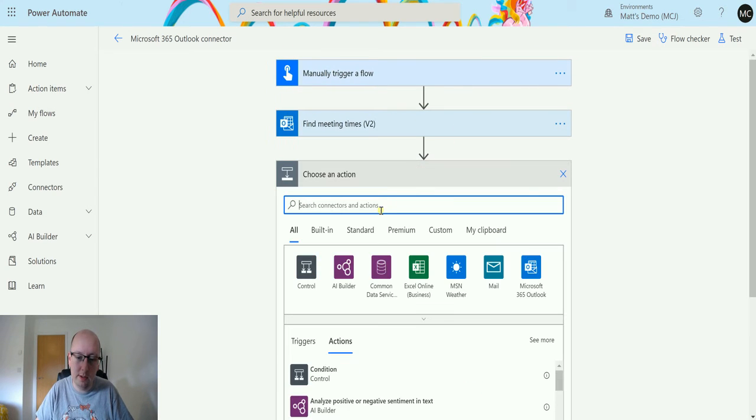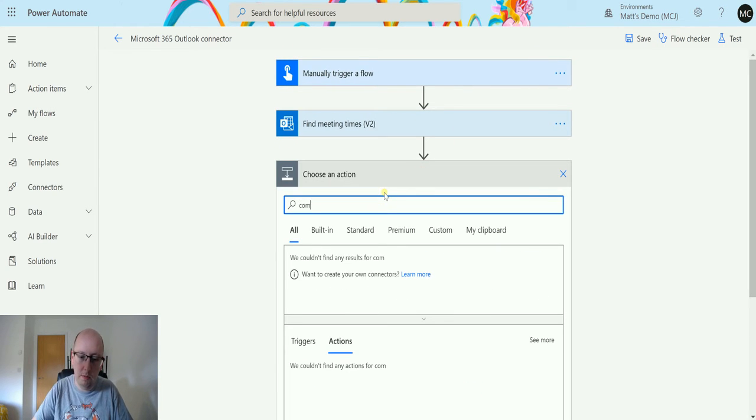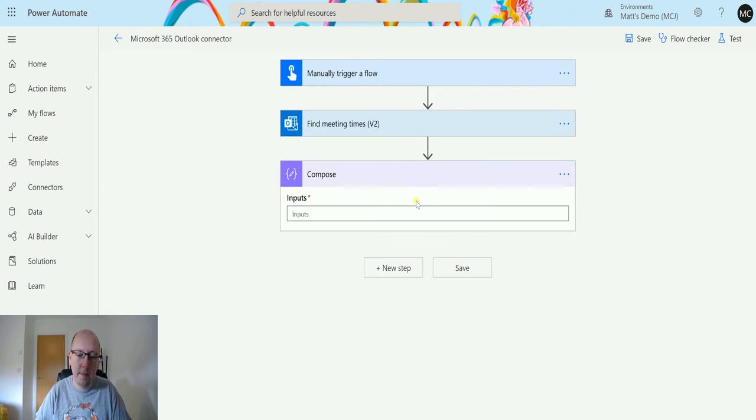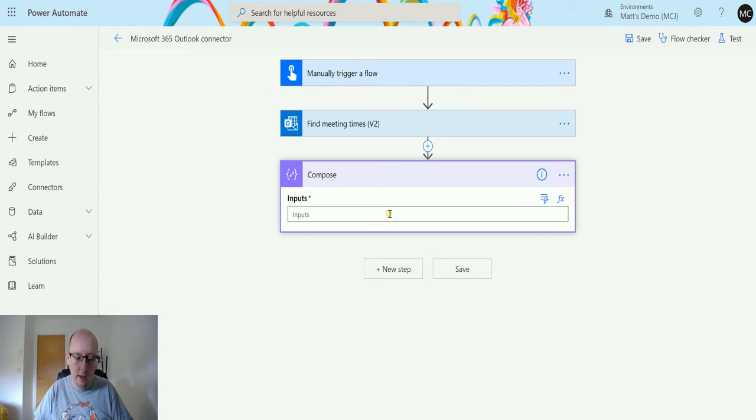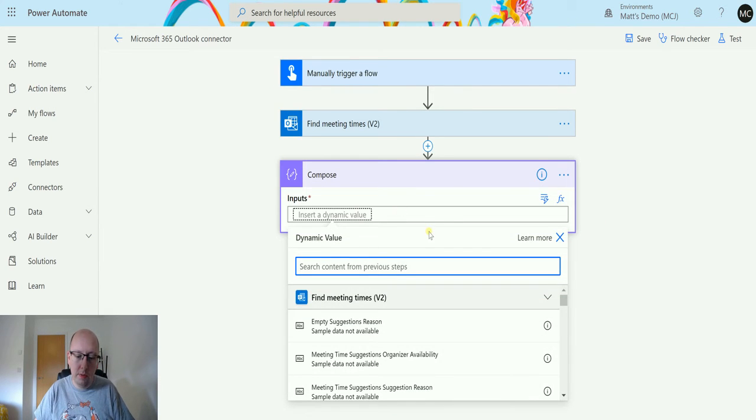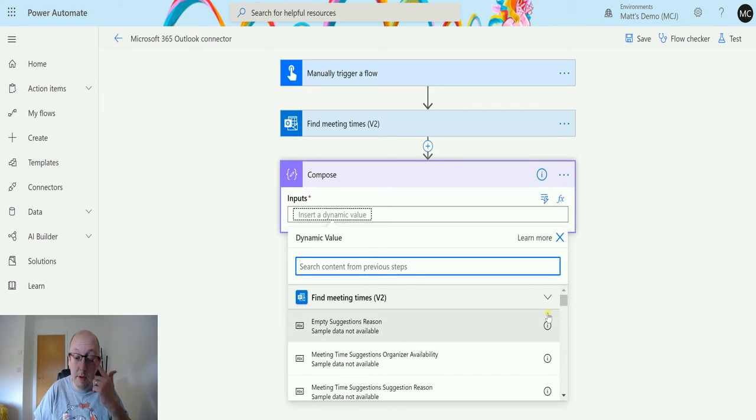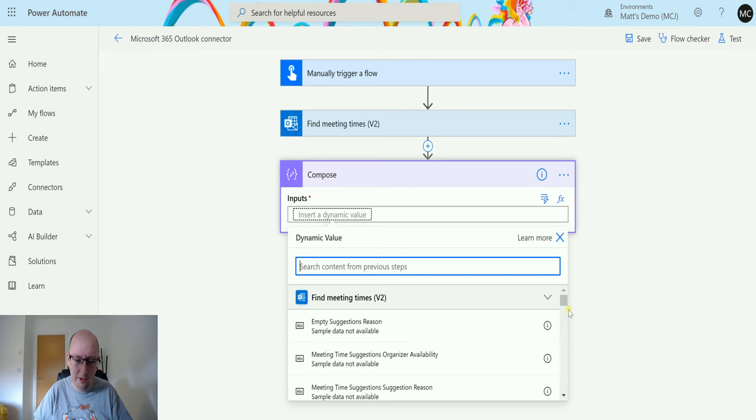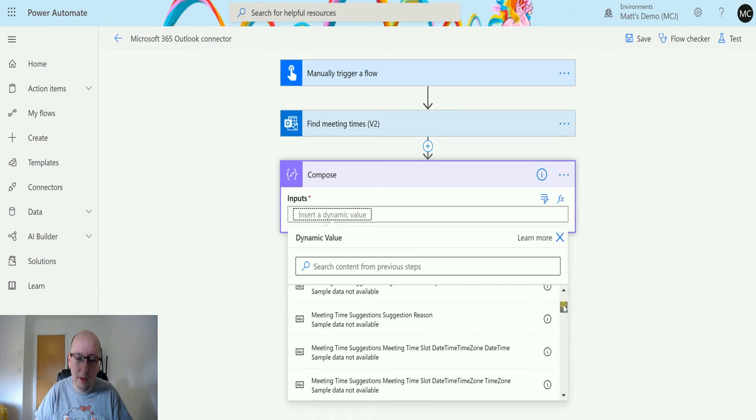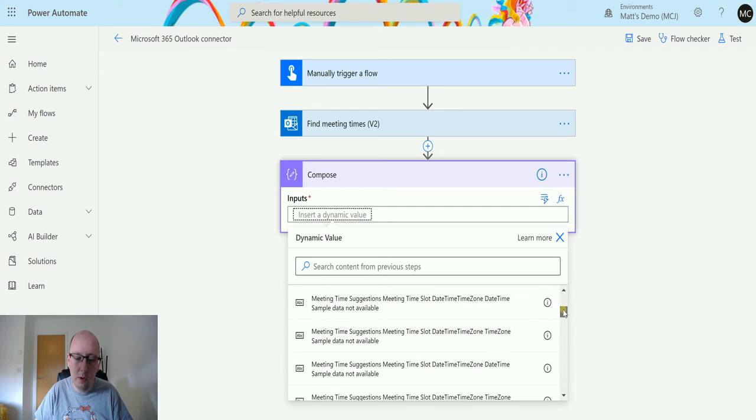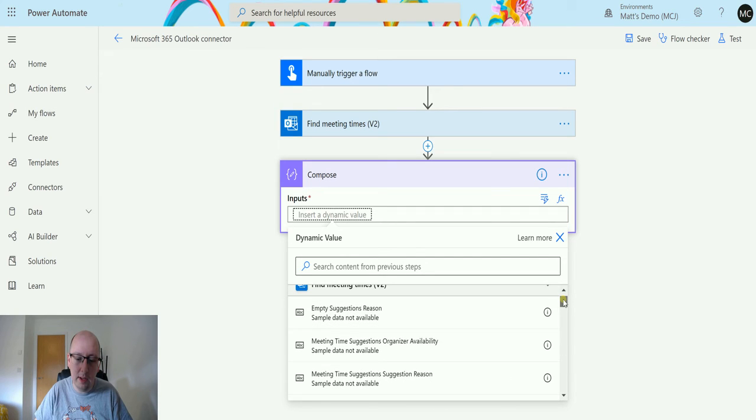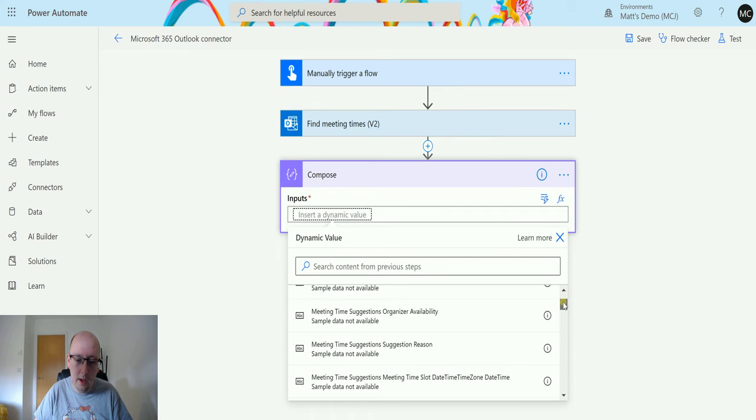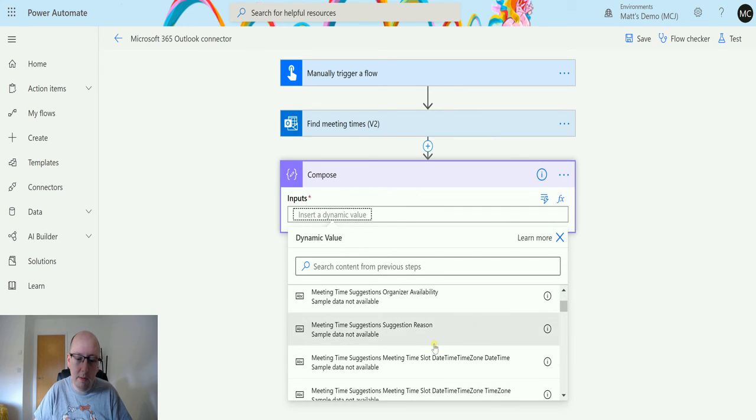So Compose there, I'll look at some of the dynamic content. We have quite a lot of dynamic content come back and there's varying ones. I understand most of them, I don't think I understand all of them, but I'm still looking into them. So we have things like meeting times, organizer availability.